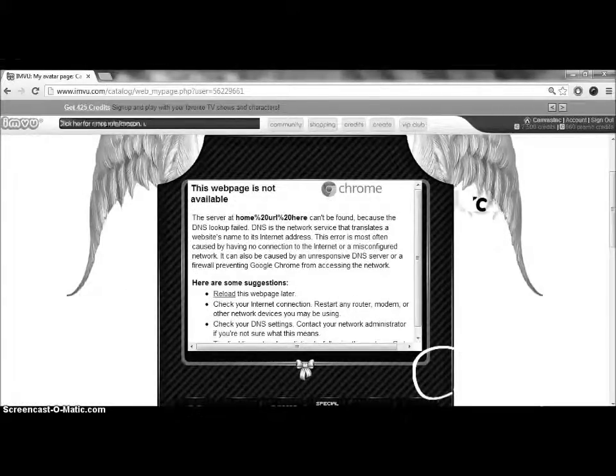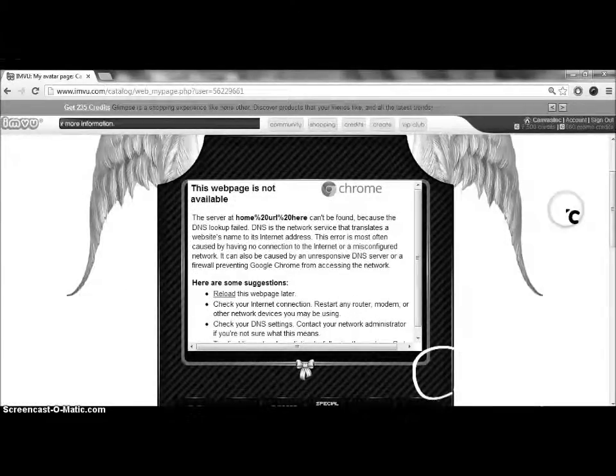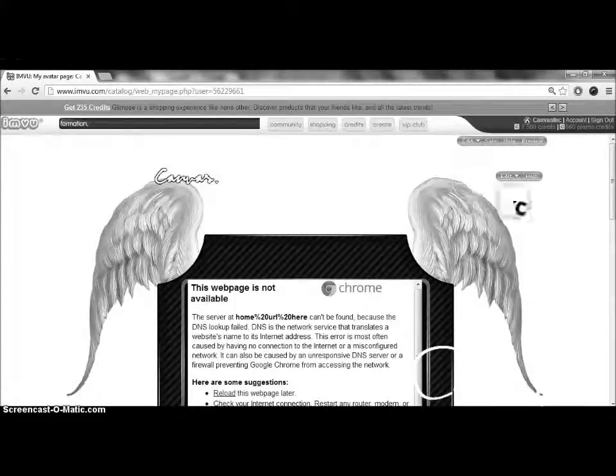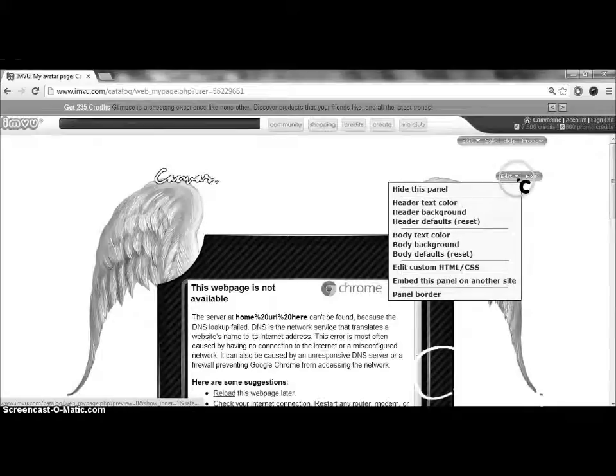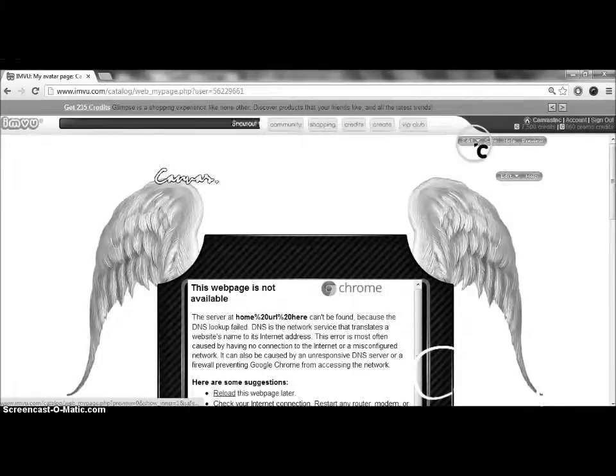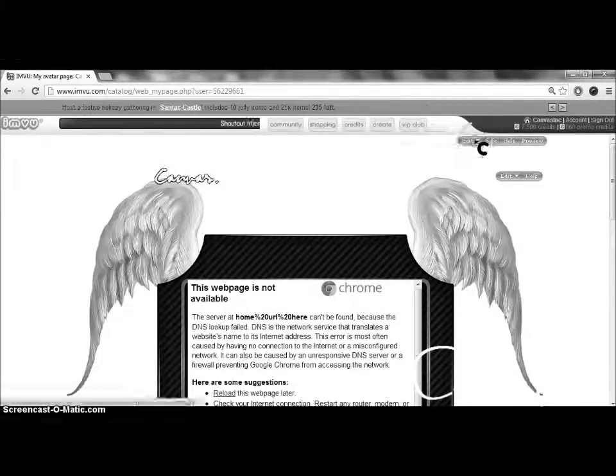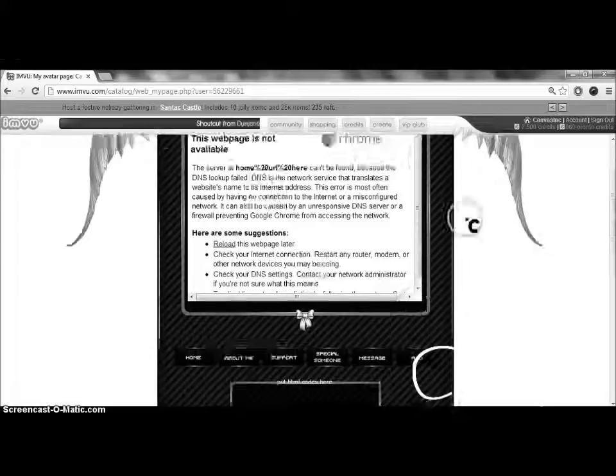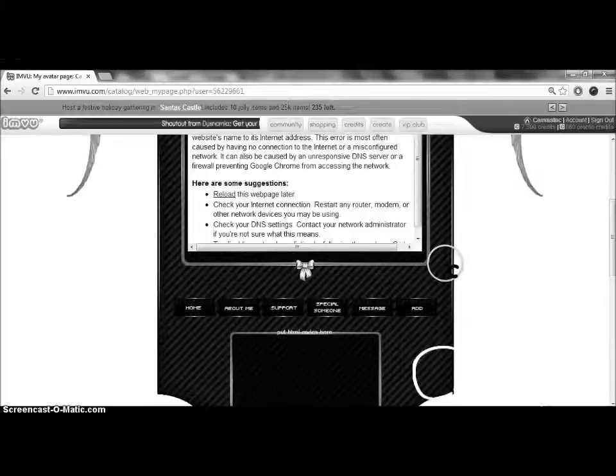And once you're done, there's your custom cursor. It should work like a normal cursor. There you go.